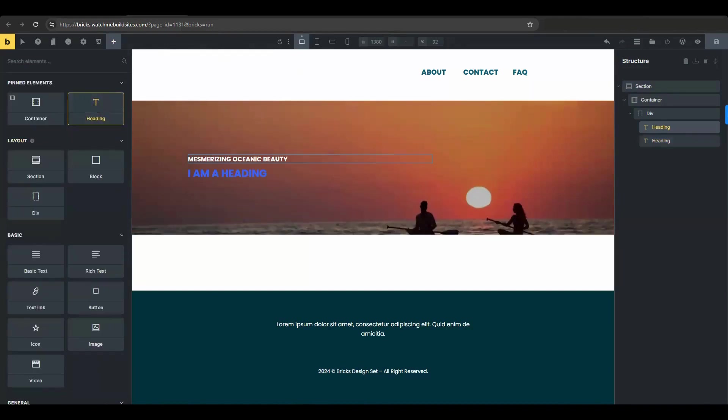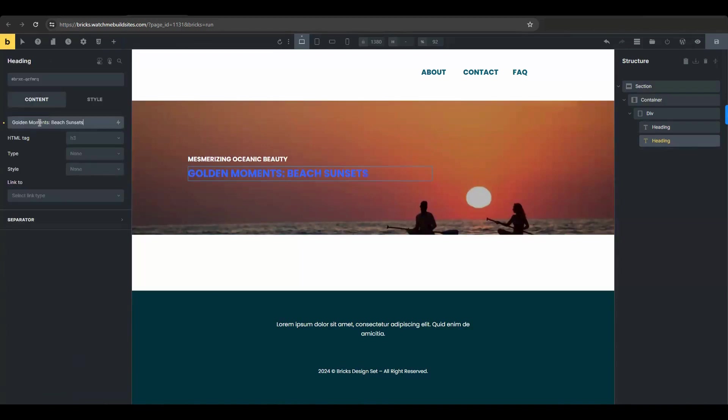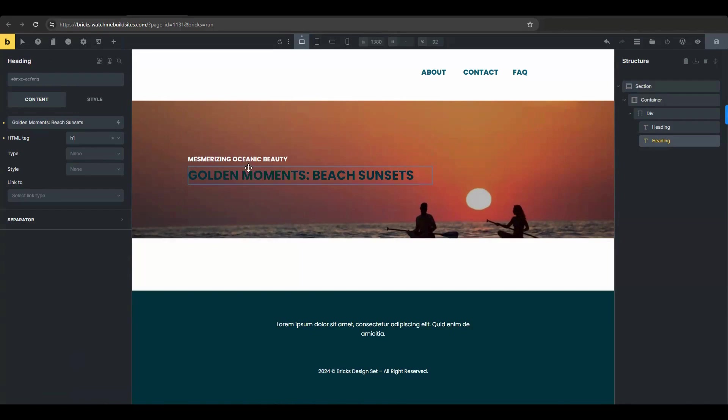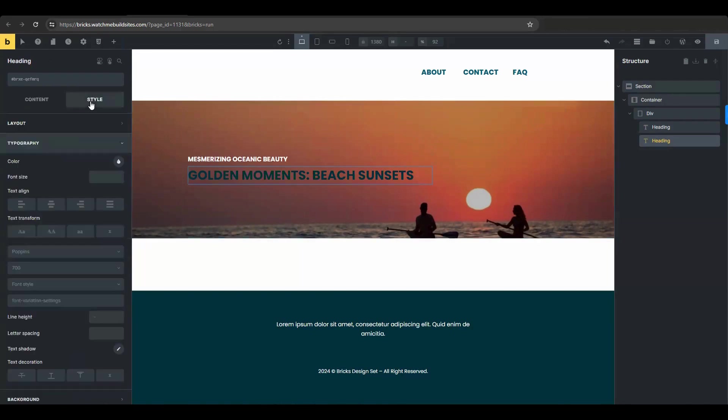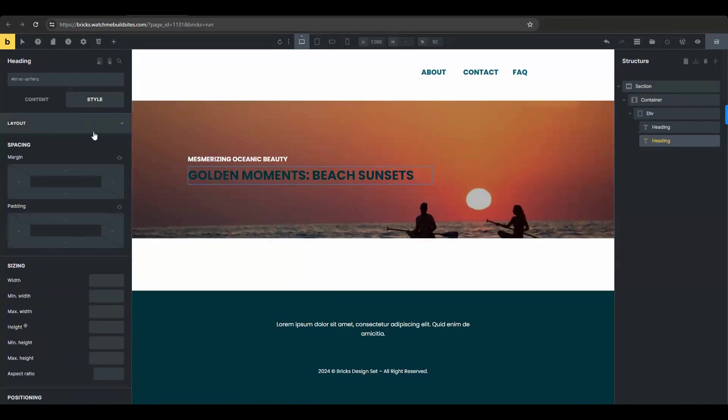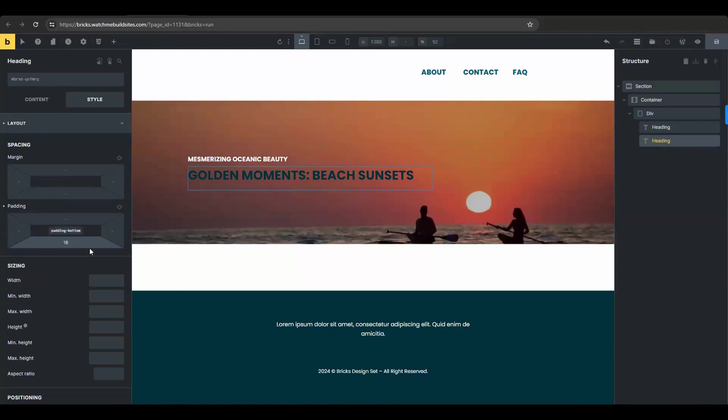Add another heading. After the text in the setting, then choose the H1 as the HTML tag. Go to the style tab, then layout. Then let's set the bottom padding to 16.